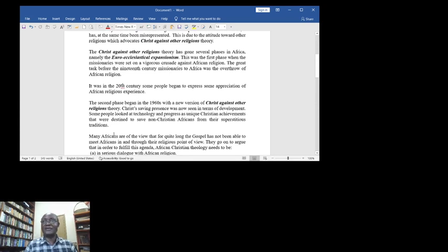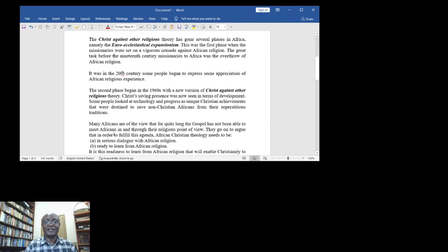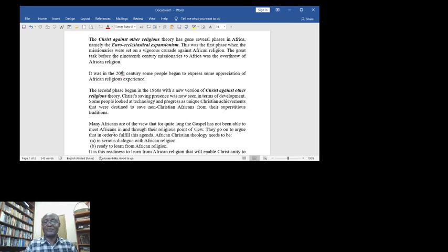The second phase began in the 1960s with a new version of 'Christ against other religion' theory. Christ's saving experience and presence was now seen in terms of development. Some people looked at technology and progress as unique Christian achievements that were destined to save non-Christian Africans from their superstitious traditions.